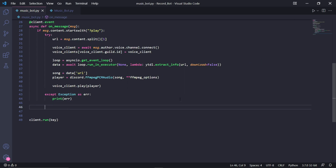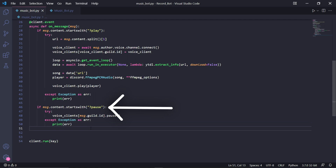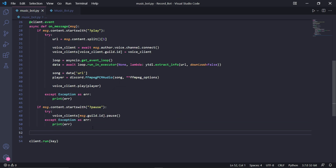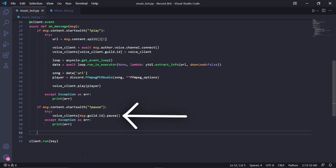Back in our code inside the on_message event, we search for another type of message by typing: if msg.content.startswith('?pause'). We'll then create another try and except block. In the try block, we type: voice_clients[msg.guild.id].pause(). This will pause the bot that was playing music in the server where the message was sent.